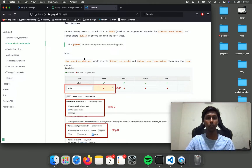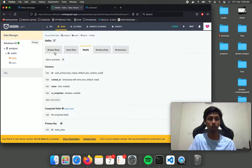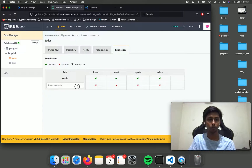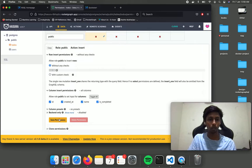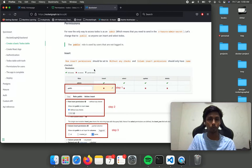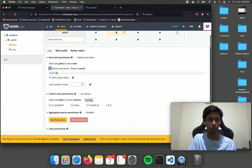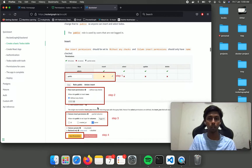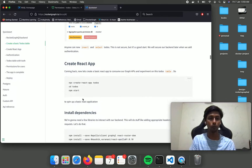Next we are going to set permissions. The only way to access todos is through an admin role, which is not the most optimal way to access your databases from the application. So we are going to create a public role without any checks, toggle all, and save the permission. The public role is used by users that are not logged in, so anybody can access the table — not the most optimal way — but as we move forward we will discuss authentication as well.